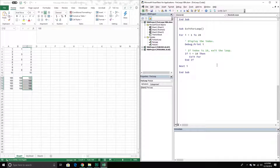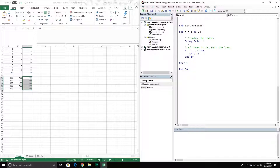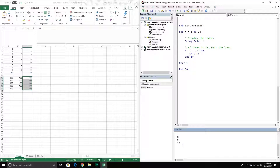We don't actually have to go all the way to the ending value in our loop — we can incorporate an exit for keyword. What that does is: if a particular condition is met, it exits the loop. We want a condition in here because we only want to exit if something specific happens. What I'm specifying here is loop from one to twenty, but if the counter equals ten, simply exit the for loop — don't finish going to twenty. This is going to print the values in the immediate window. If I run this, it went from one to ten, and once it reached ten that condition was met and it exited the for loop.